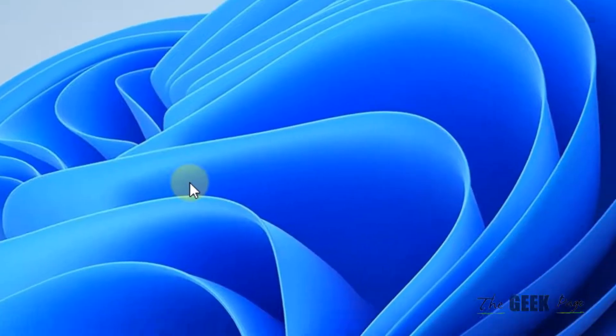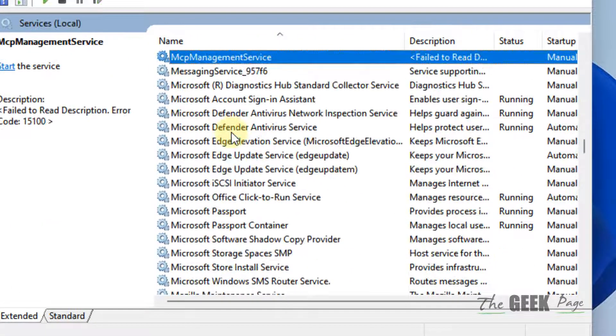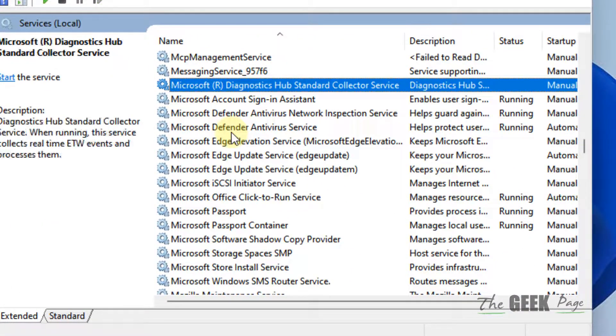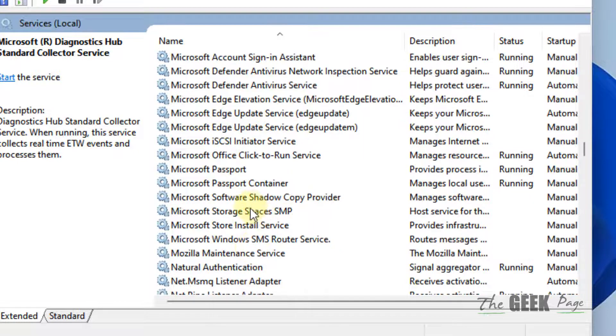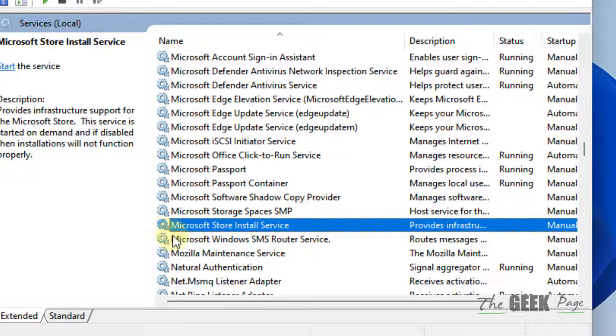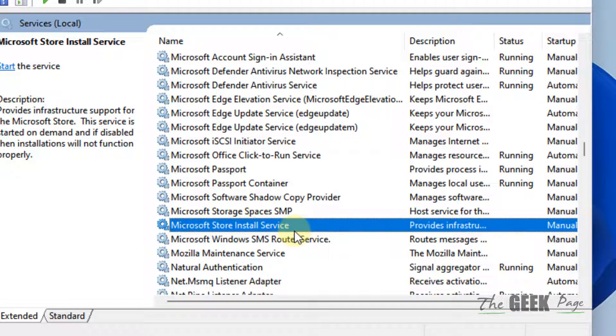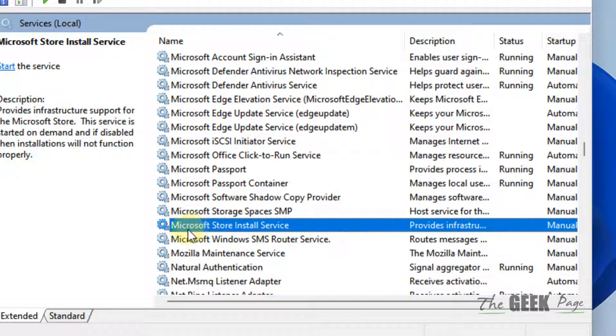Now locate Microsoft Store Install Service. If you cannot find Microsoft Store Install Service, locate Windows Store Install Service. Some versions of Windows have Windows Store Install Service, while recent versions have Microsoft Store Install Service. Both are the same thing.